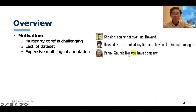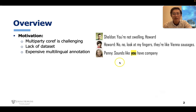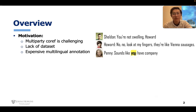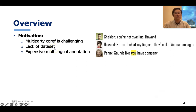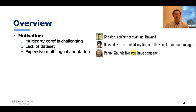Let's see an example. In the third utterance, Penny says 'sounds like you have company.' It's still challenging for existing models to decide which mention 'you' refers to — whether it's Sheldon, Howard, or any other participant in the dialogue. And if you want to study this question, you will find there is a lack of datasets, since most existing datasets only focus on one or two participants.